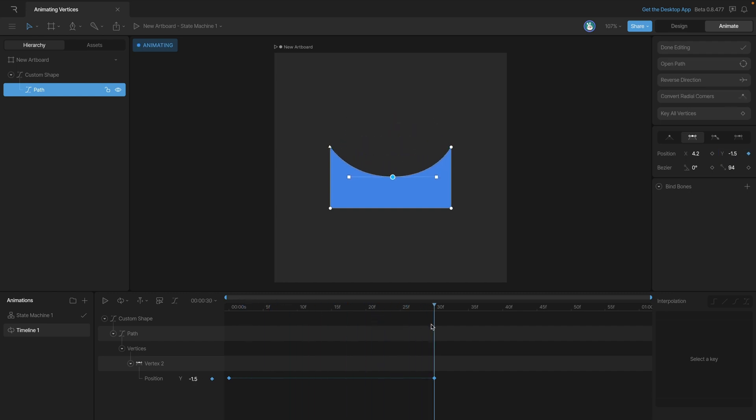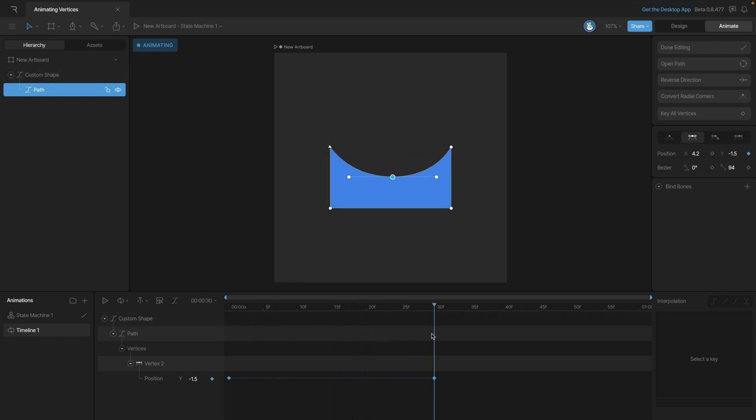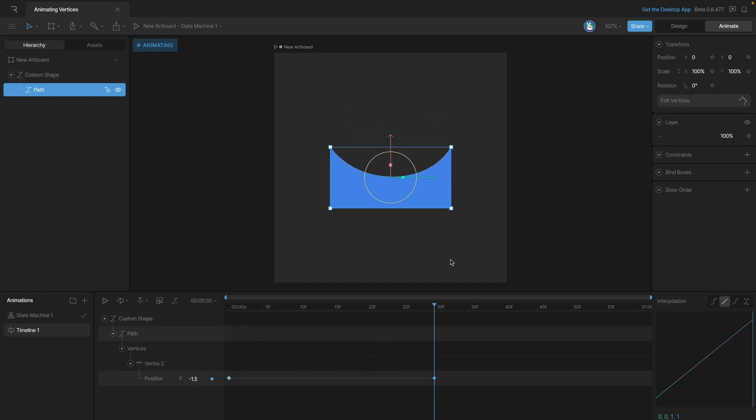Now if we pan back and forth, you can see that the positions there are tweening to create this motion. If we want to create a loop, what we need to do is select our first key and paste it at the end of the timeline.